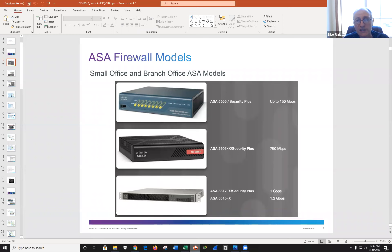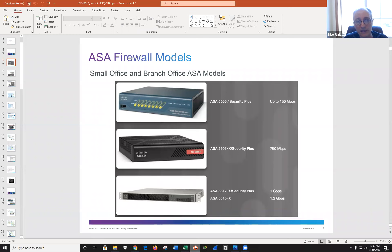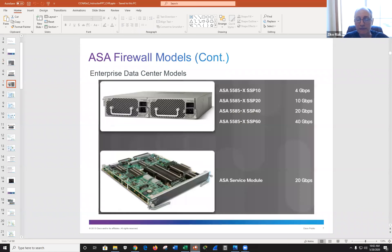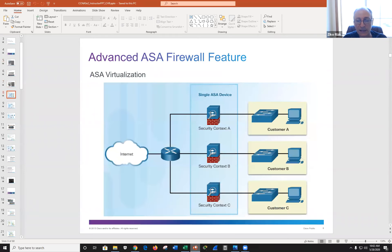You have to protect yourself from the inside as well. There are 3 billion-plus people out on the internet and we want to protect ourselves from the bad actors out there. They have a large family of ASA products that scale from home to a large enterprise.